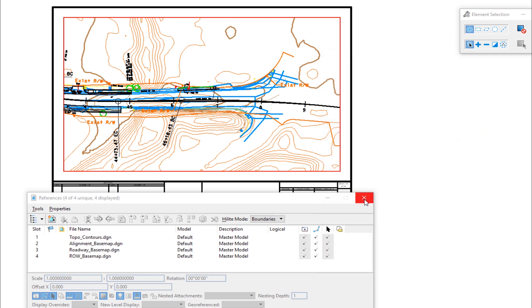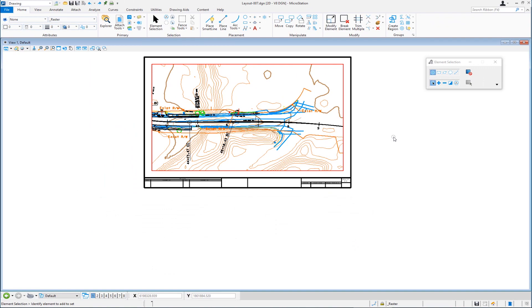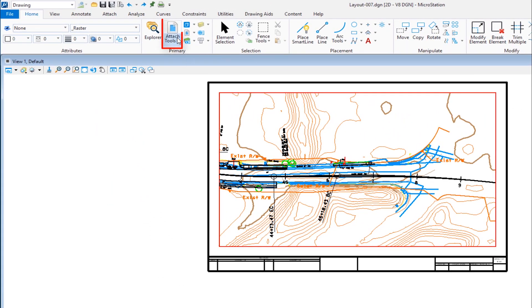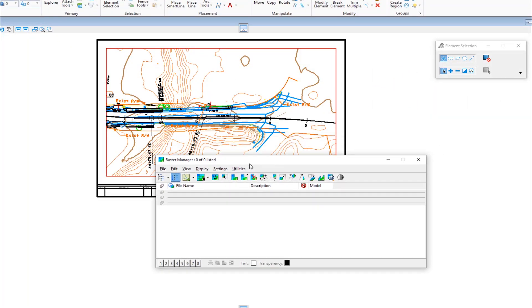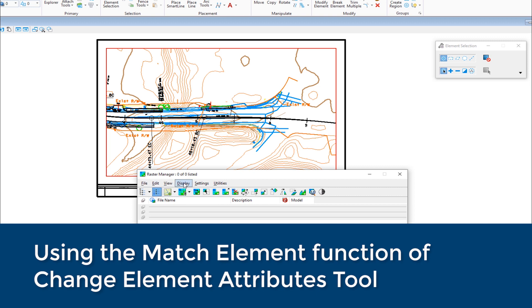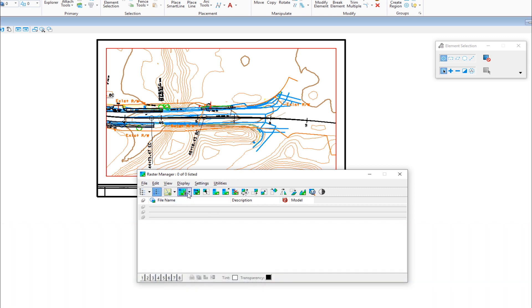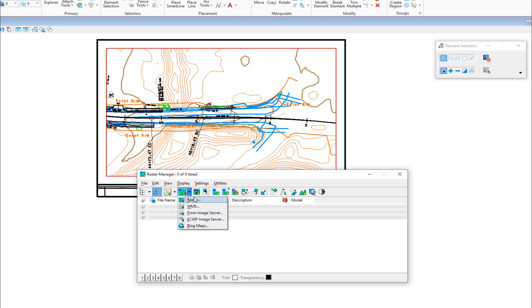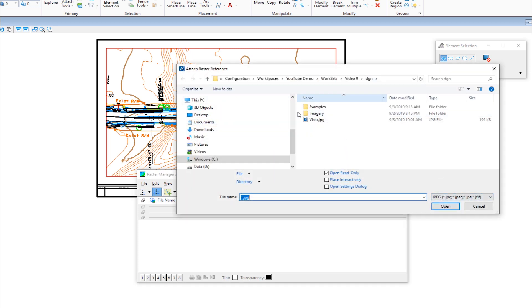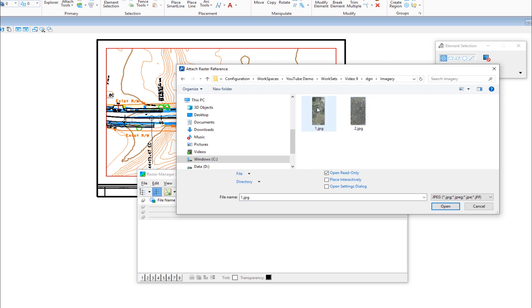I'm going to close the reference file dialog box because now we're going to talk about raster. I'll go back up to my primary and go to attach tools — you're going to see raster manager there. I'll select that, and the raster manager dialog appears. Much like the reference file dialog, it has a series of menu bar items and icons. I'm going to click on attach raster. You can see the different types of rasters I can attach — raster, WMS, everything to Bing maps. I'm going to be attaching a JPEG, so I'll choose raster. It's going to ask me where the file is, so I'll go into my folder called imagery, and the file I plan to attach is JPEG one.